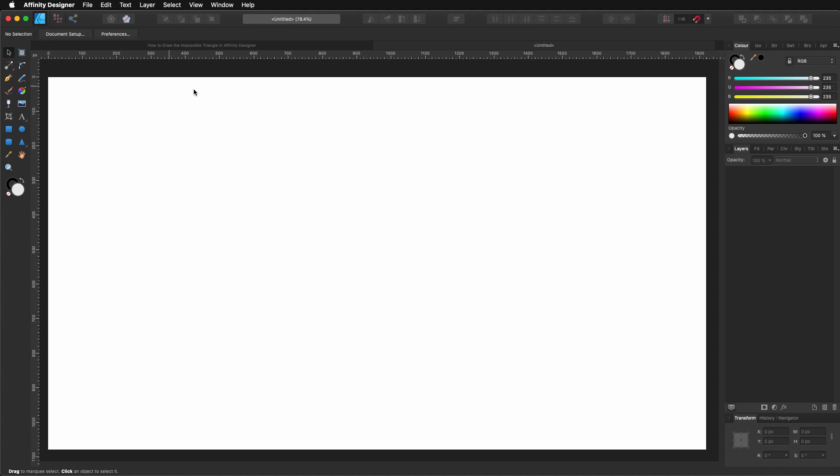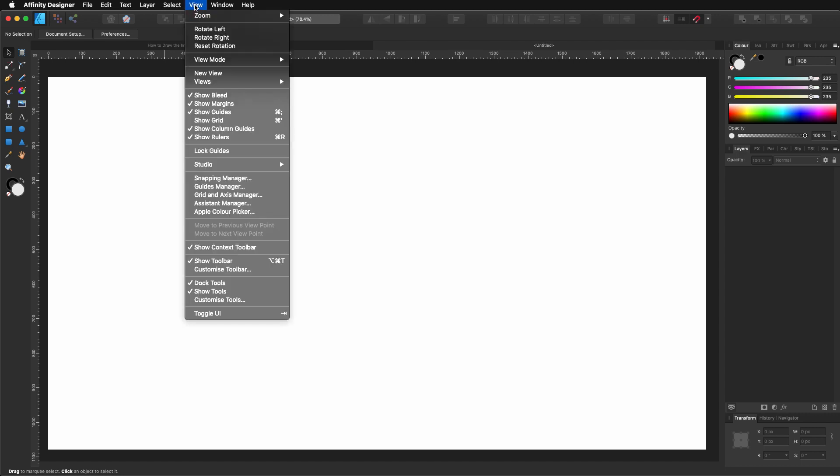Perfect, so before we continue, let's make sure that we have the same settings. So let's go to View, make sure that you have selected Show Guides, Show Rulers, Show Context Toolbar and Show Toolbar.